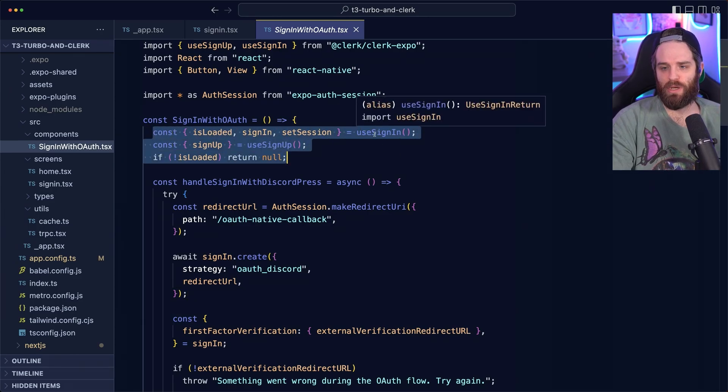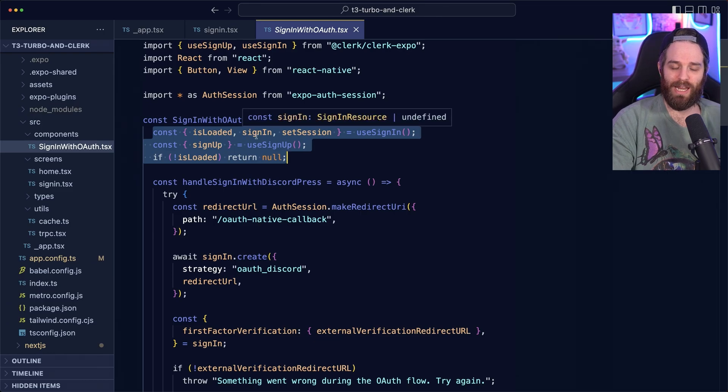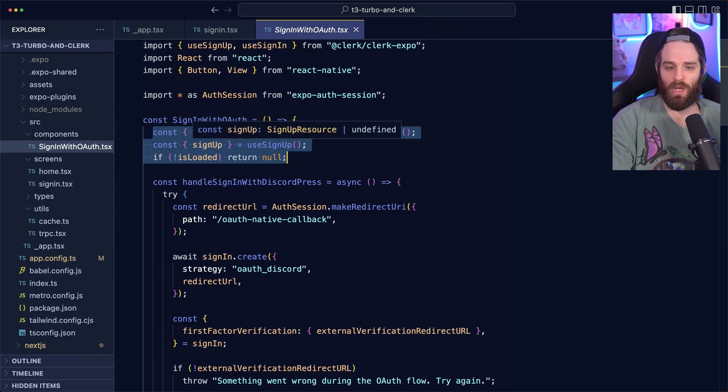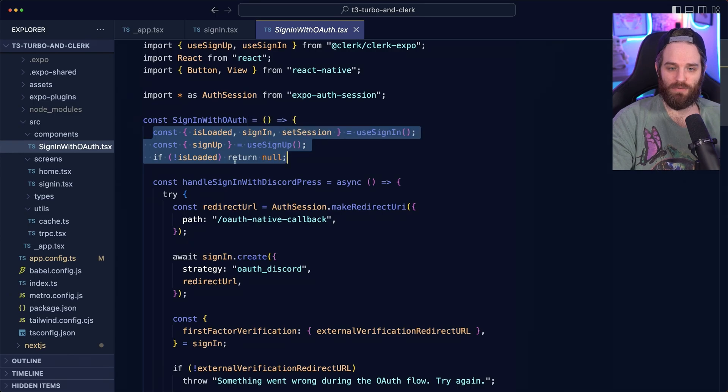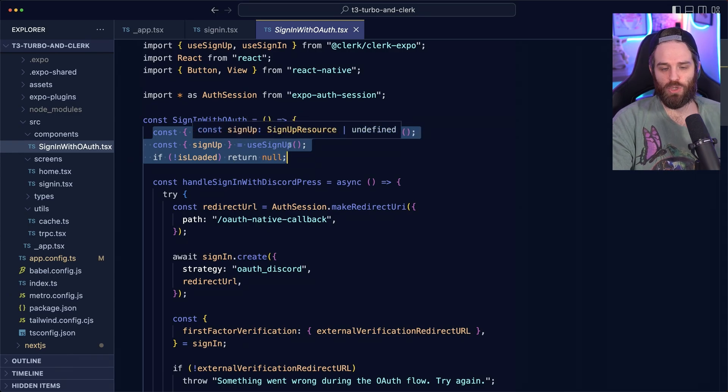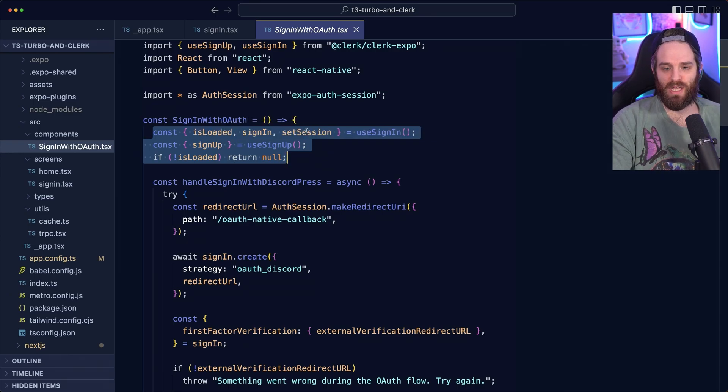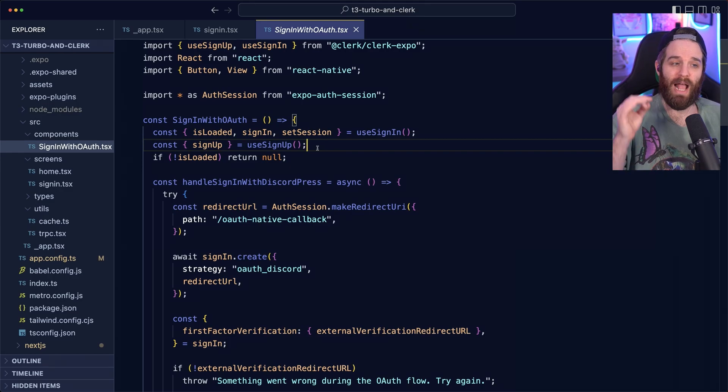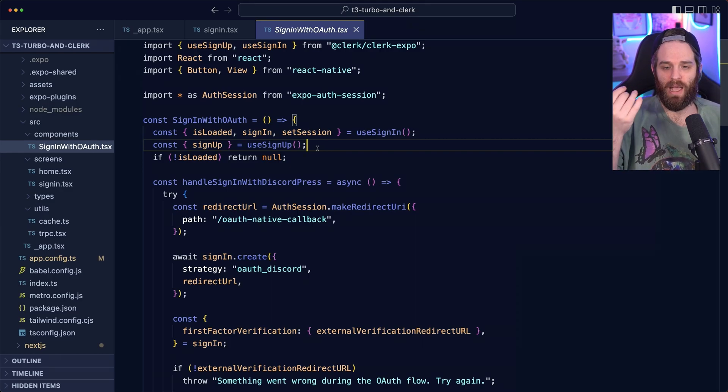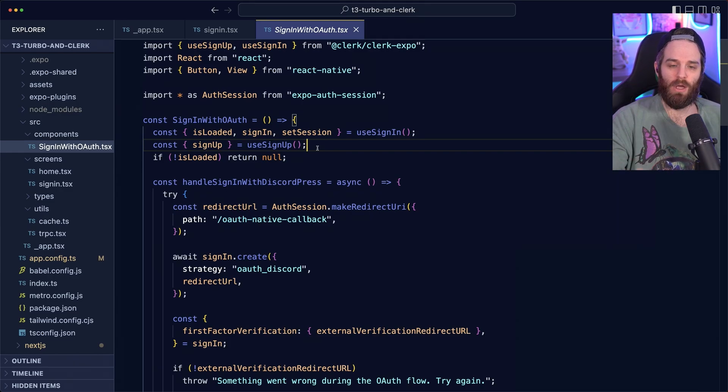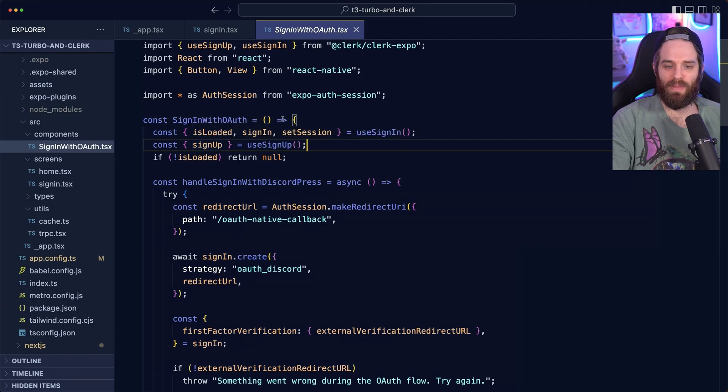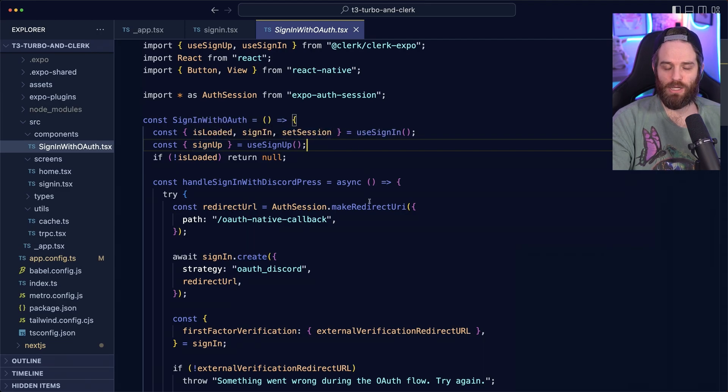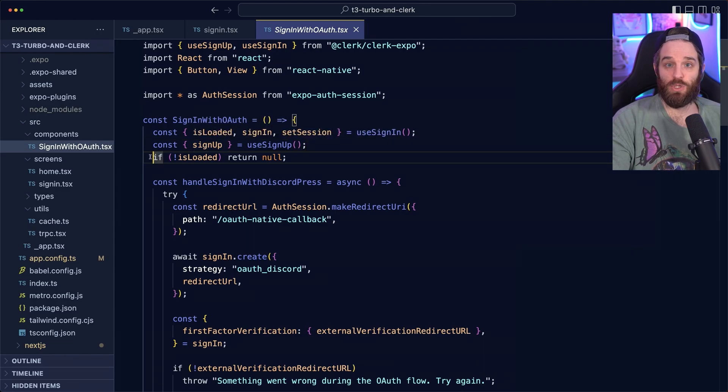We have one called use sign in, which allows you to sign in and set sessions. And of course, sign up is the opposite of this flow. It also contains set session and is loaded. But because of the way that we're handling this and we're using something called transfer, we only need to use sign up. And then one is loaded and set session. The first thing we do is check to make sure that clerk is loaded. If it's not, we return null.